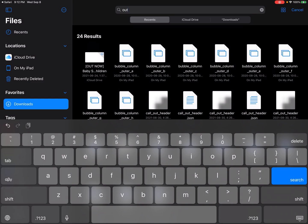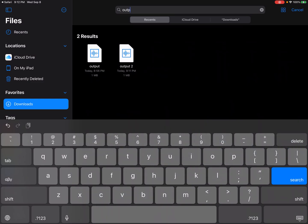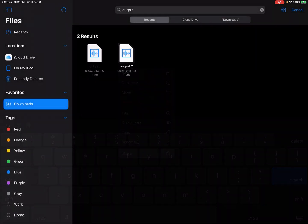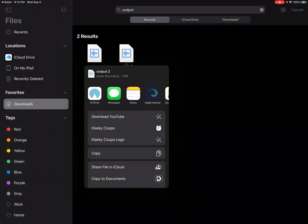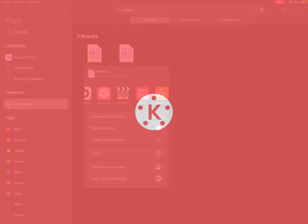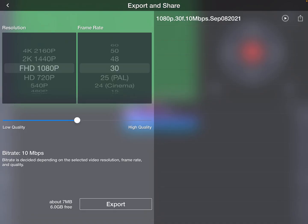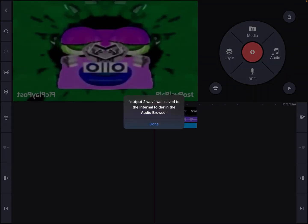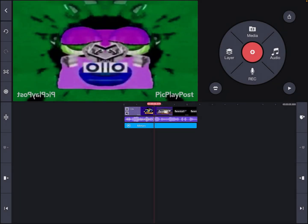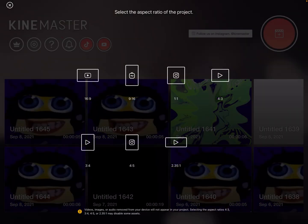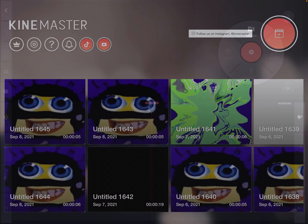No no no no, I'm recording. Let's go send it to KineMaster. Then add a new project.